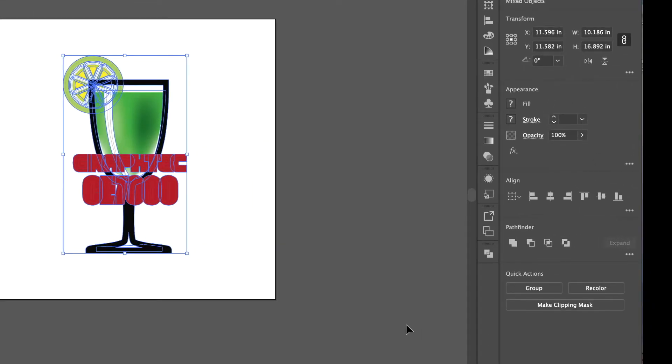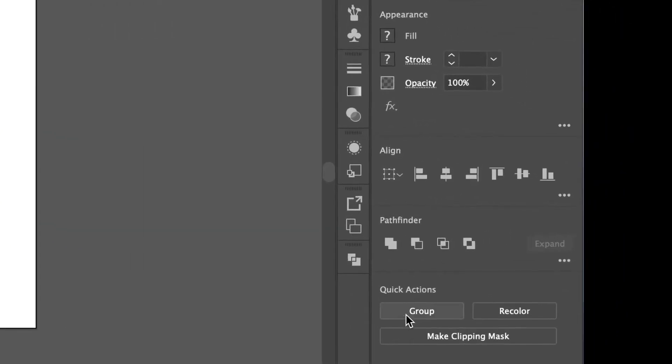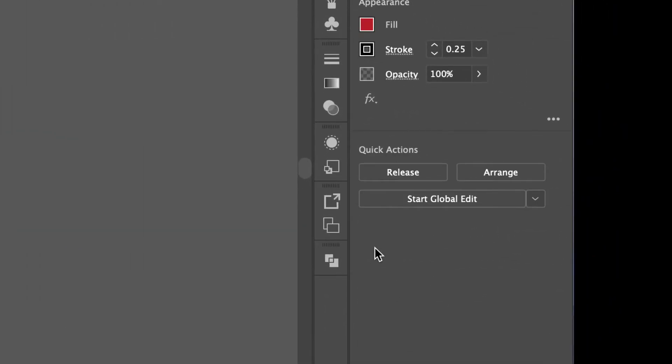It looks like a bit of a mess right now but let's clean it up. So under Pathfinder palette click on Unite.